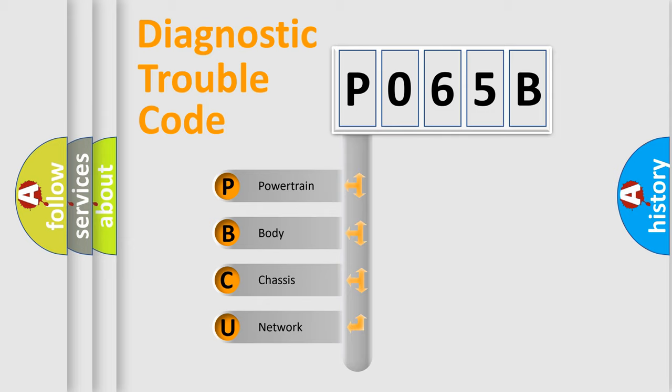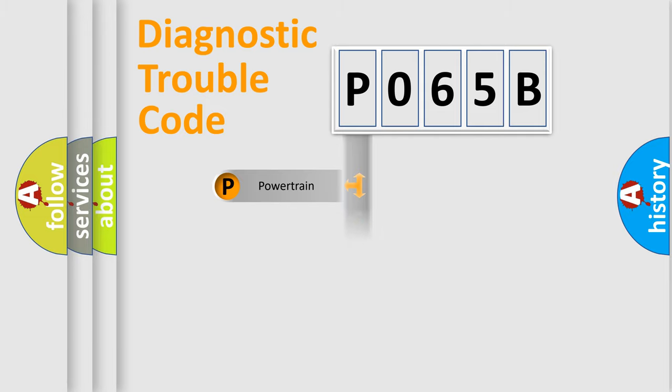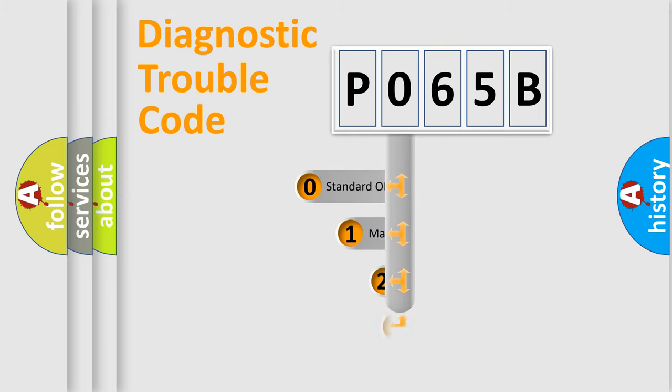We divide the electric system of automobile into four basic units: Powertrain, Body, Chassis, and Network. This distribution is defined in the first character code.